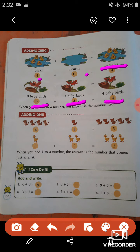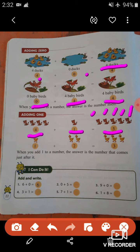Let's count the puppies in the first picture. There are four puppies in the first picture, and in the next there is one puppy. So when we add four plus one, we count: one, two, three, four, and five — we get the number five.